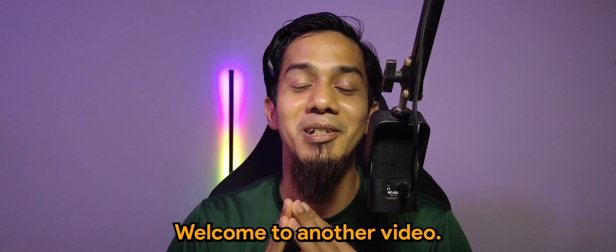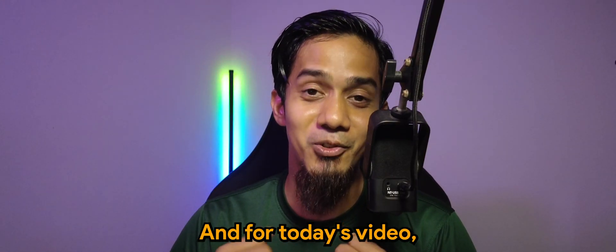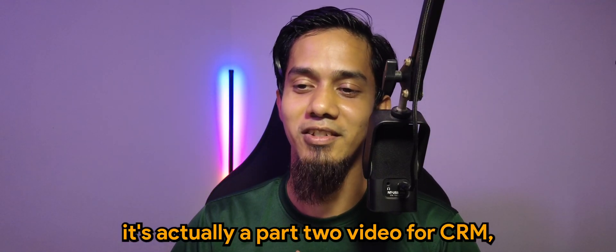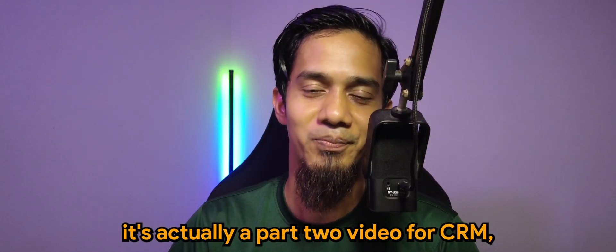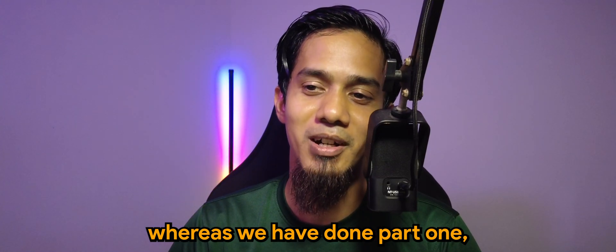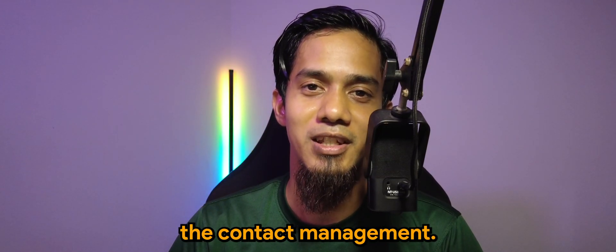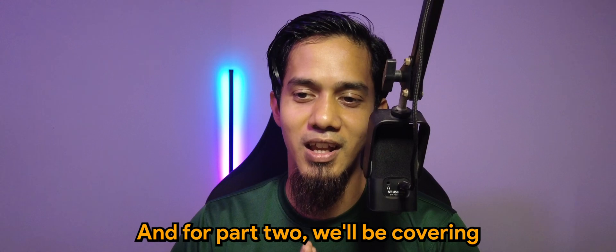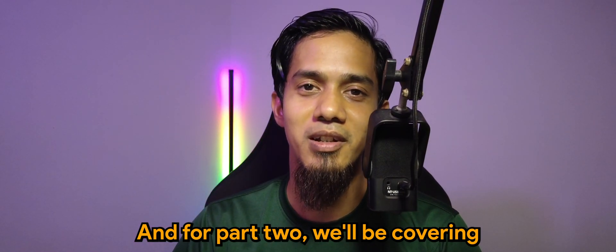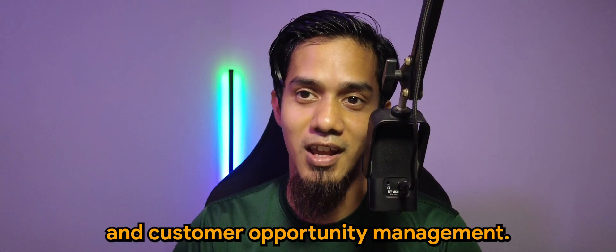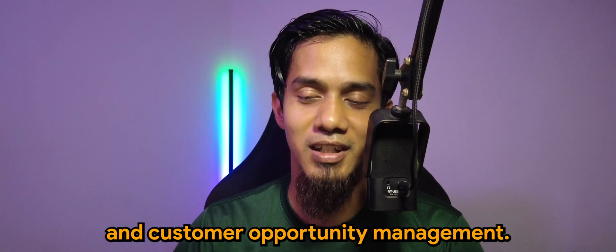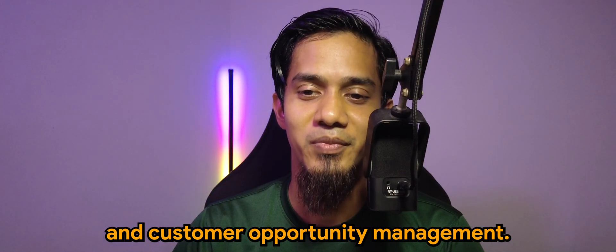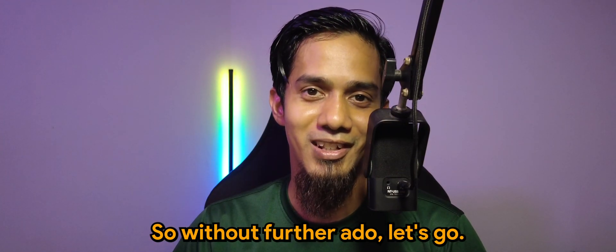What's going on guys, welcome to another video. For today's video, this is actually a part two for CRM. In part one we covered the contact management, and for part two we'll be covering sales team and customer opportunity management. So without further ado, let's go.